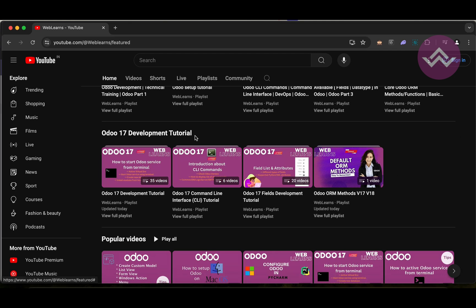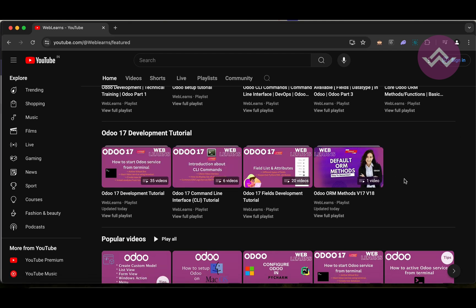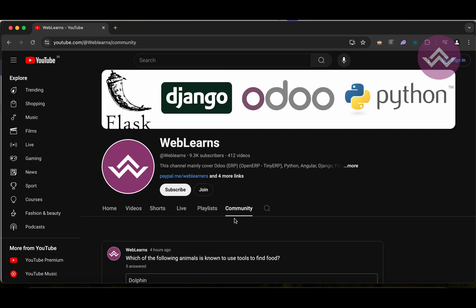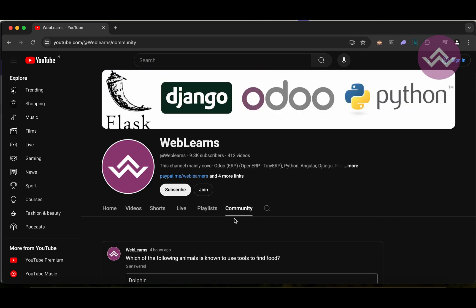You can see the Odoo 17 development tutorial is here, and right now we are working on this playlist — the Odoo ORM methods. Here is the main playlist of Odoo 17 development and you can see all the sessions available topic-wise. One more interesting topic I already posted in a quiz form in the community. Please subscribe to this channel if you haven't, like and share.